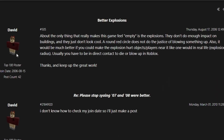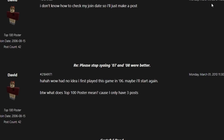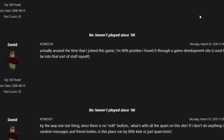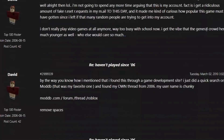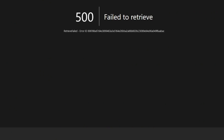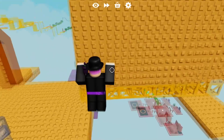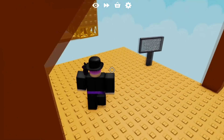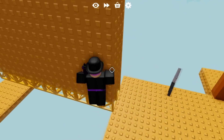David managed to get top 100 poster with just one post at the time, because he didn't post again until 2010, and this is someone who presumably took the account. But that's enough about David — let's go ahead and move on to our next subject.